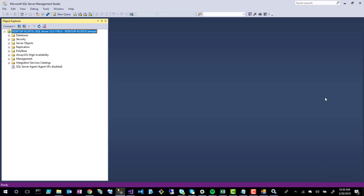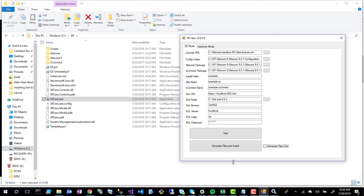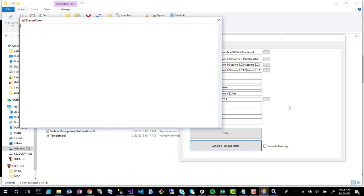There are two options at the bottom: 'Generate Files Only' and 'Generate Files and Install'. Generate Files Only creates configuration files for your setup without installing. I'll uncheck that and choose 'Generate Files and Install'. I click that option and it generates files behind the scenes and then spins up a whole new Sitecore 9 installation on my machine.